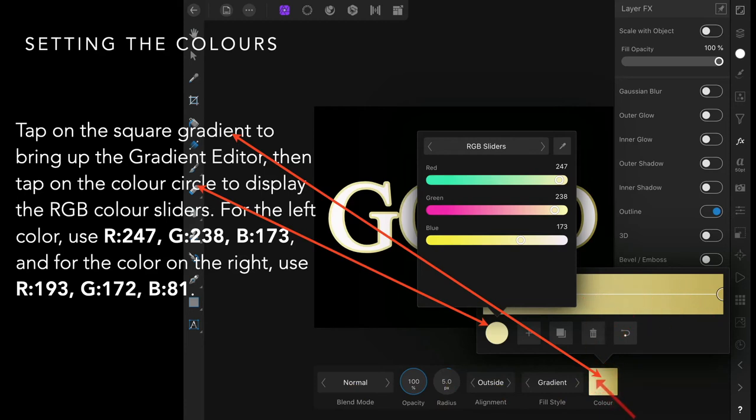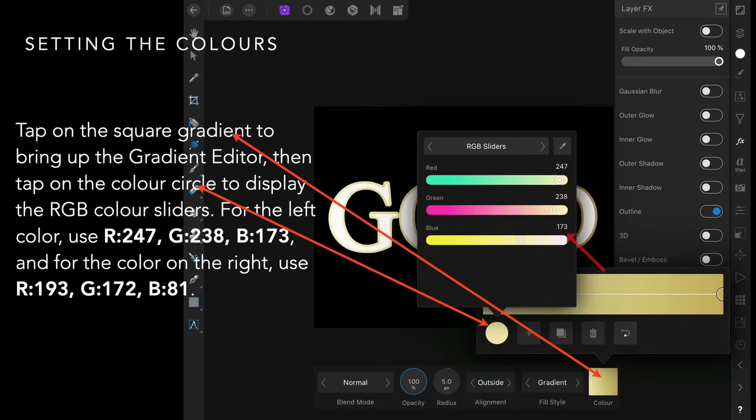For the left color: 247, 238, and 173. And for the color on the right, when you click on that one: 193, 172, and 81. They're pretty much the same colors as you used on the text.